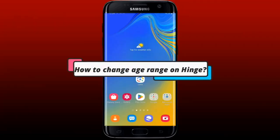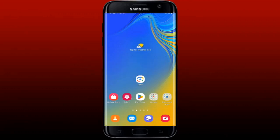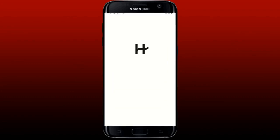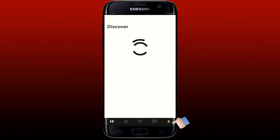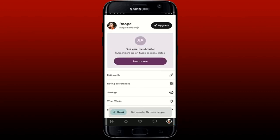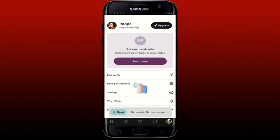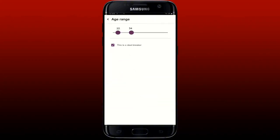To change the age range on Hinge so you can meet people from a selected age group, open your Hinge dating application and make sure you're logged in. Tap on your profile picture at the bottom right, then from the profile page tap on Dating Preferences. From the Dating Preferences option, tap on Age Range.